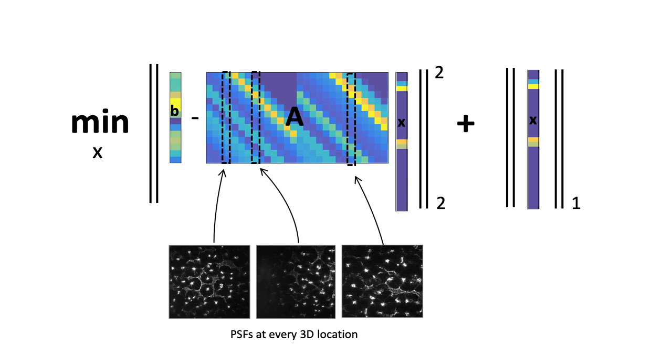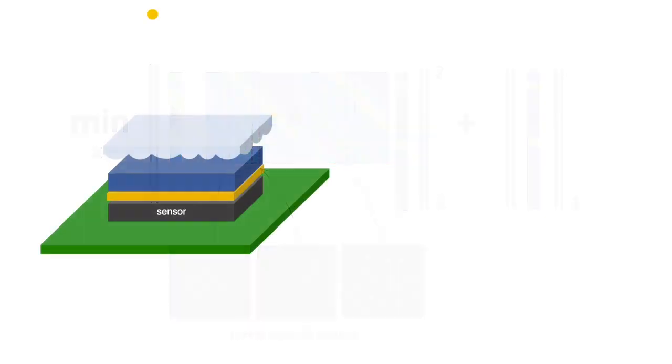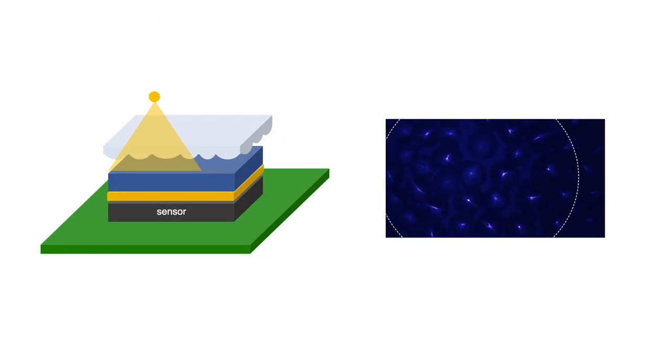Prior work with diffusers assumed a shift-invariant PSF at every depth, but when the object is placed close to the sensor, which is necessary for microscopic resolution, this assumption breaks down because the sensor cannot record light at high angles of incidence.